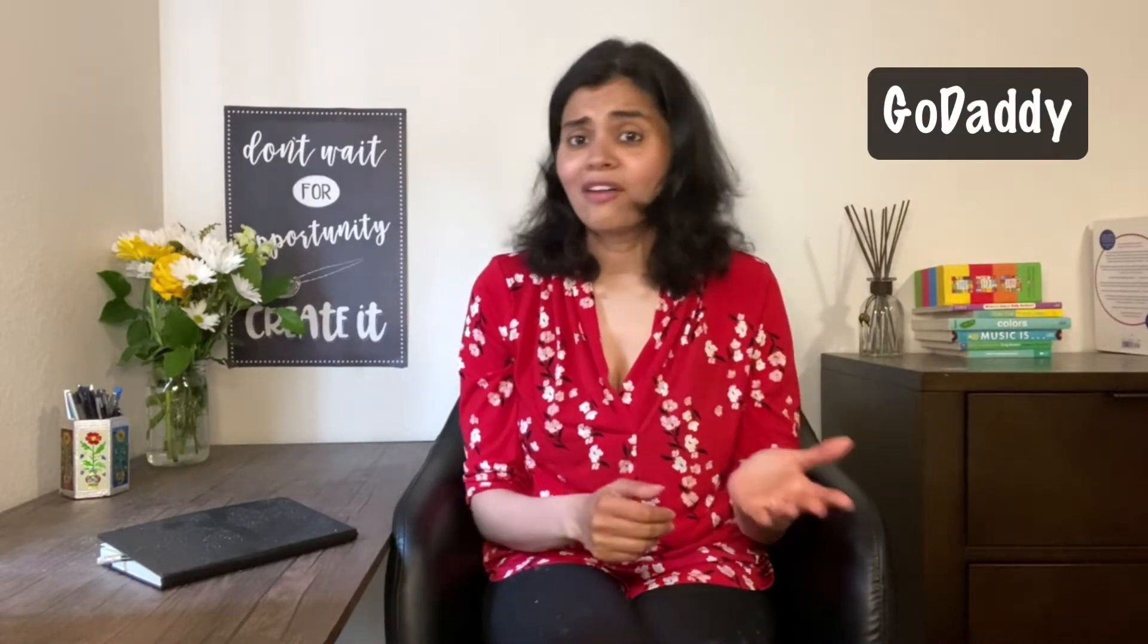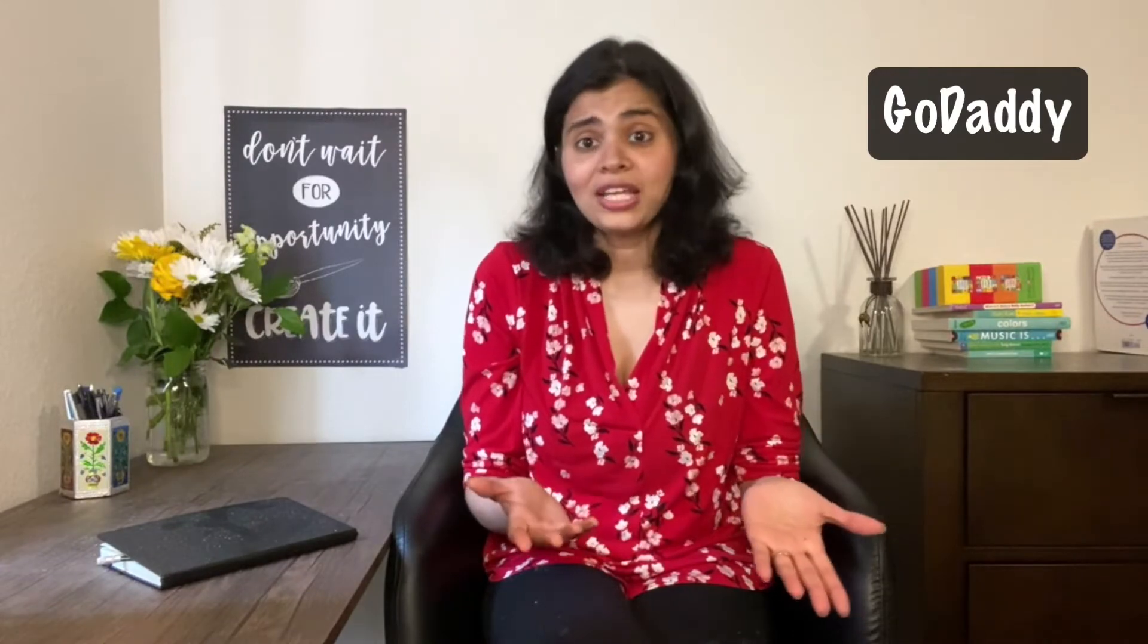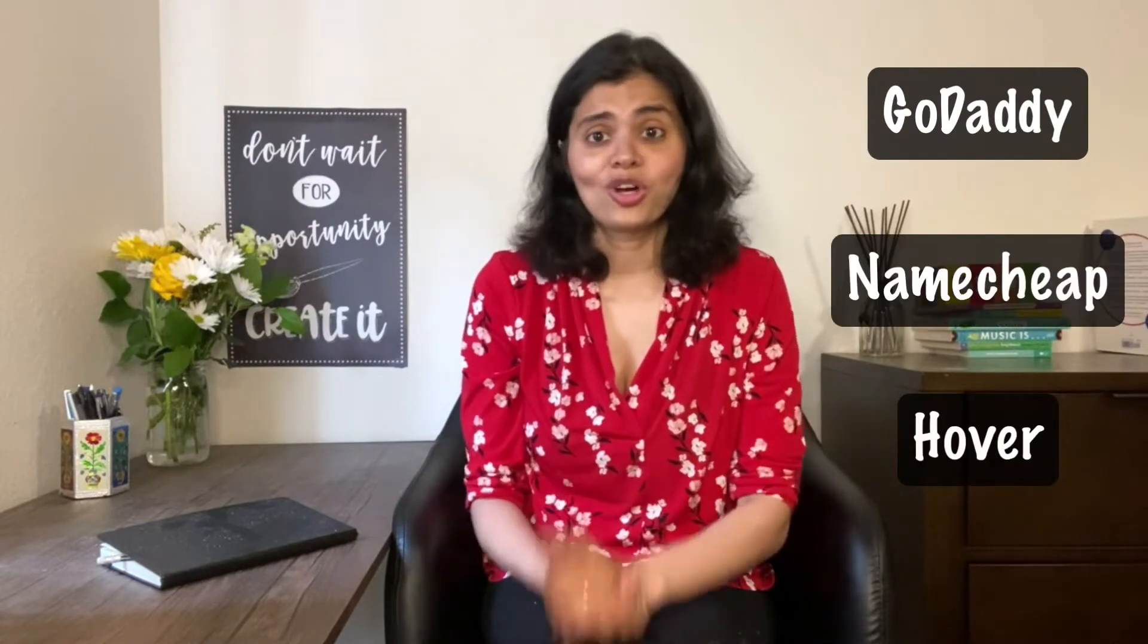Now, once you decide on the domain, the next step is to buy it. There are many services you can use to buy the domain. GoDaddy, Namecheap, Hubbard, choose any. They all get the job done.